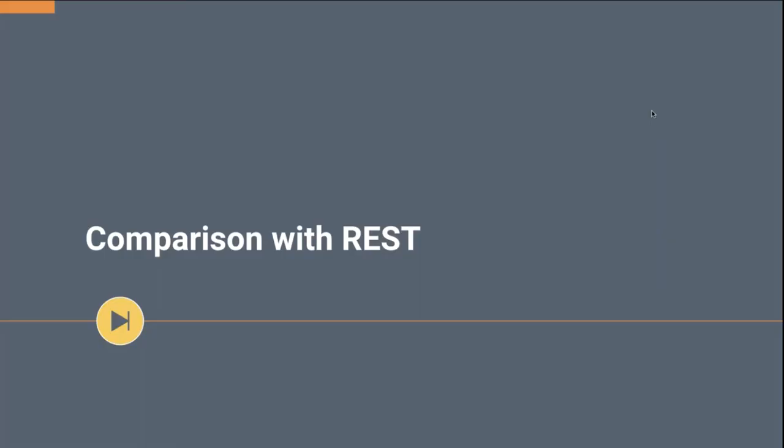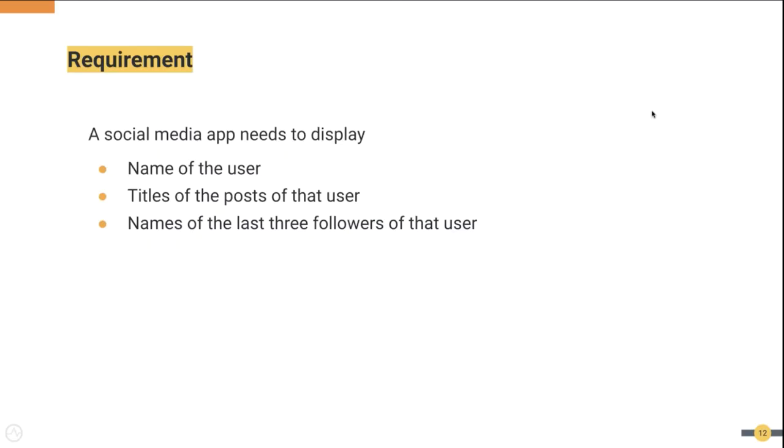One thing we cannot avoid when talking about GraphQL is to see how it differs from REST. It is important to comprehend the similarities and differences in order to choose the right tool for a particular job. Let's take a hypothetical example of a social media application. This application needs to display the name of the user, the titles of the posts of that user, and the names of the last three followers of that user. Let's assume the application has the user's ID.